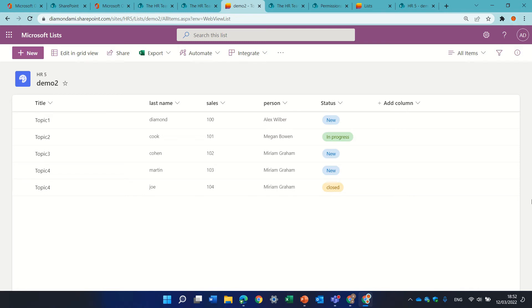Hello, this is Ami Diamond. In this episode I'd like to show you how you can enable or disable the attachment of a file.